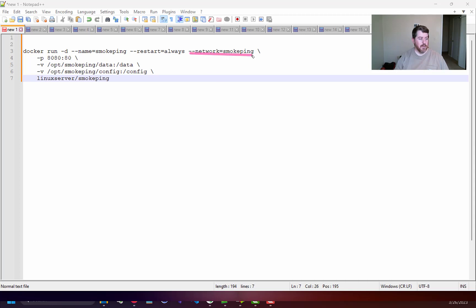Let me show you what I have. I have to tell it to go to the SmokePing network, and here I told it to be on port 80, and then the rest of this is where it's gonna store its data and where it's gonna store the config file.